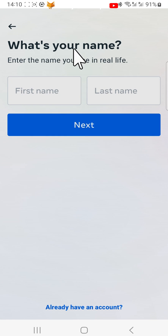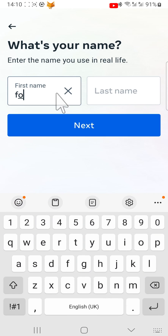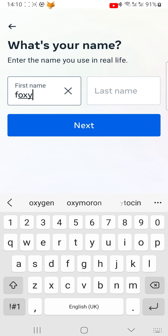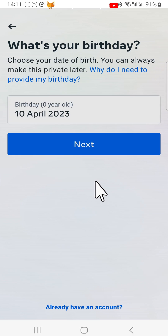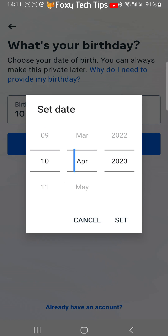Now type in your first and last name and tap next. Enter your date of birth and then tap next.